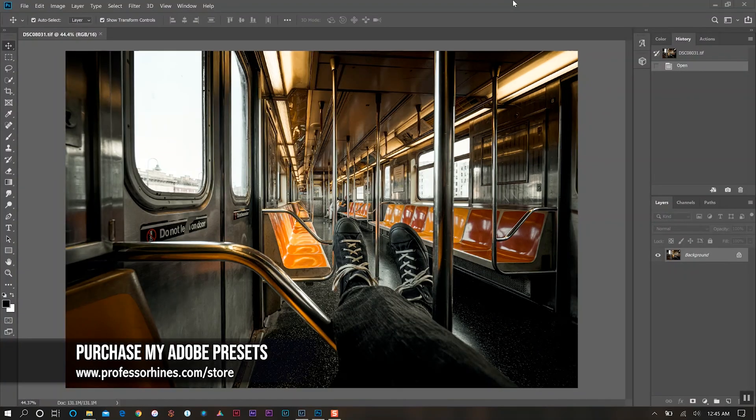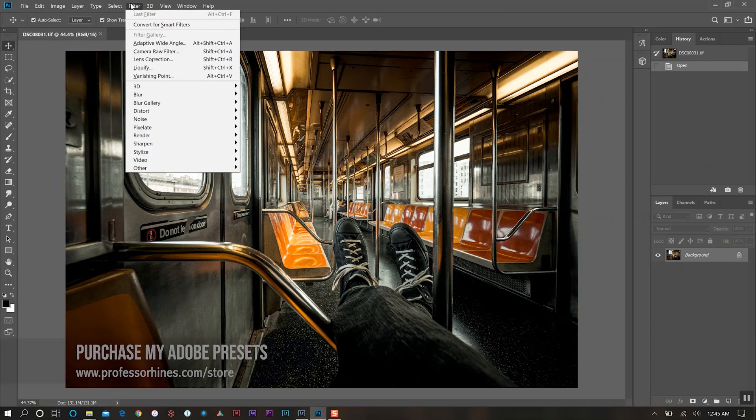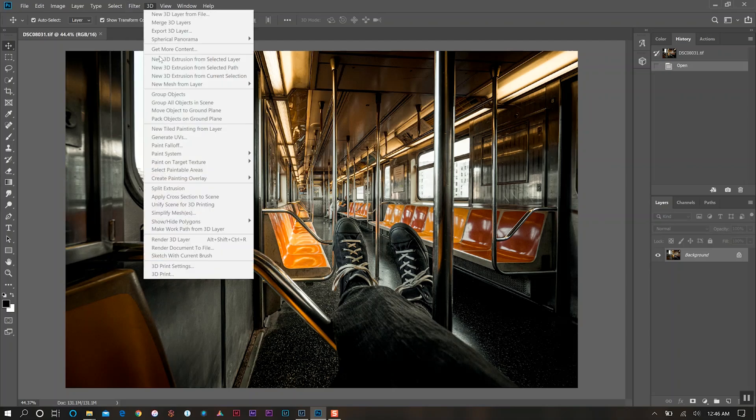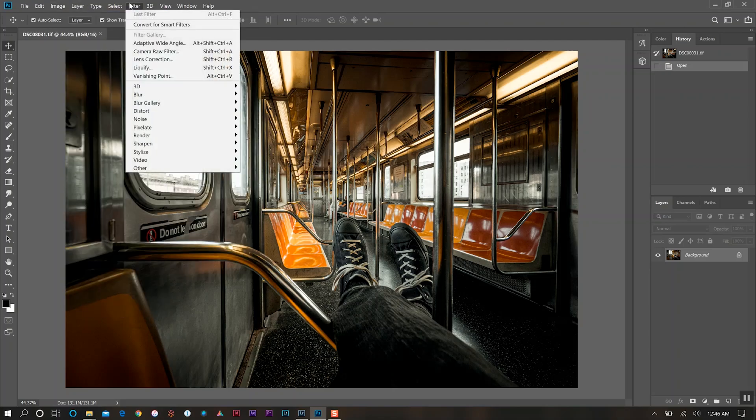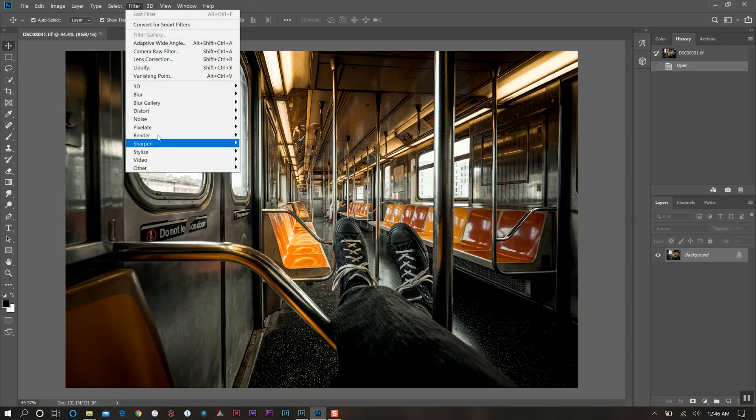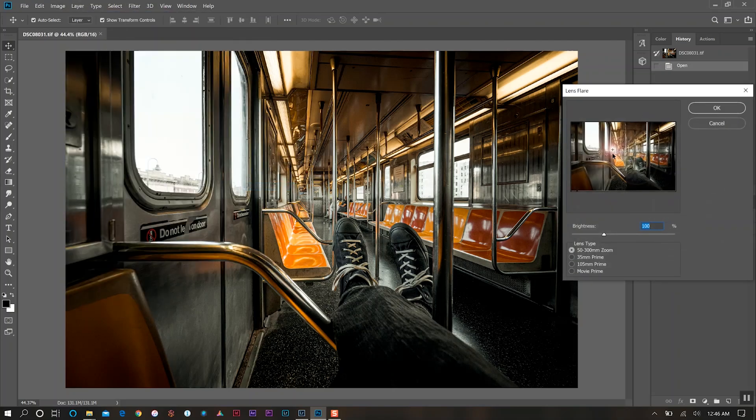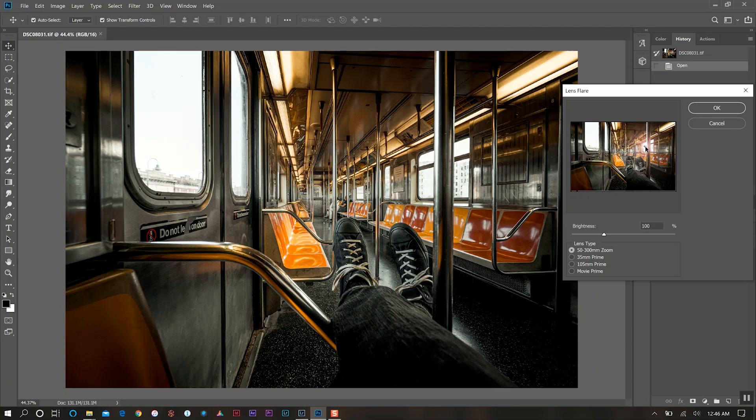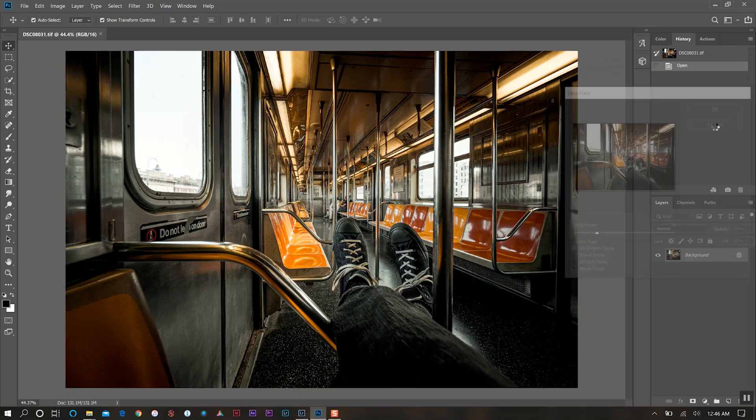Now we're over in Photoshop and we're going to do our final adjustments here. Something that I love doing and it's really unnecessary but I just love doing it is adding a lens flare. We're going to do that in our remastered photo. I'm going to put it over here in this window because I like that direction that the light's coming from. I'm going to dial it back a little bit because I don't want it to be so intrusive in our photo.